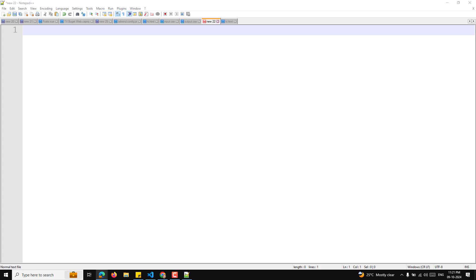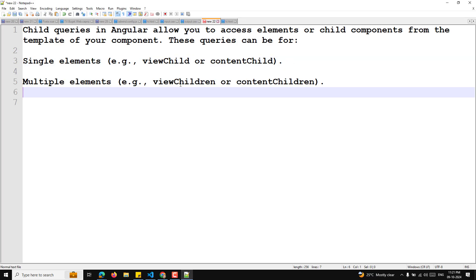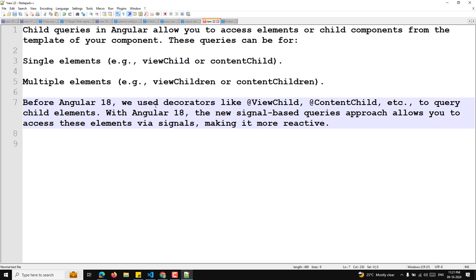Understanding child queries in Angular: child queries allow you to access elements or child components from the template of your component. These queries can be used for single elements — viewChild or contentChild — and multiple elements — viewChildren or contentChildren. Before Angular 18, we used decorators like @ViewChild and @ContentChild to query child elements.